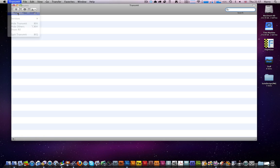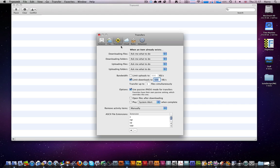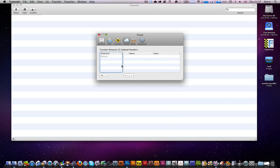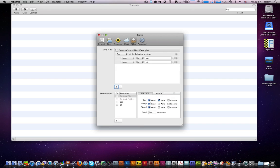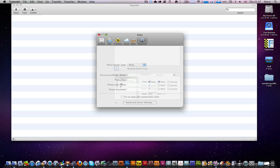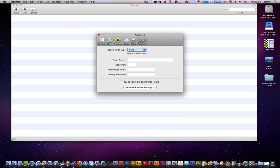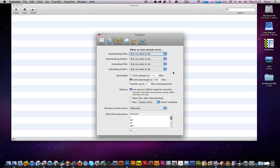Go to preferences, see what's in here. Cloud, don't use that. Rules, advanced, transfers, here we go.